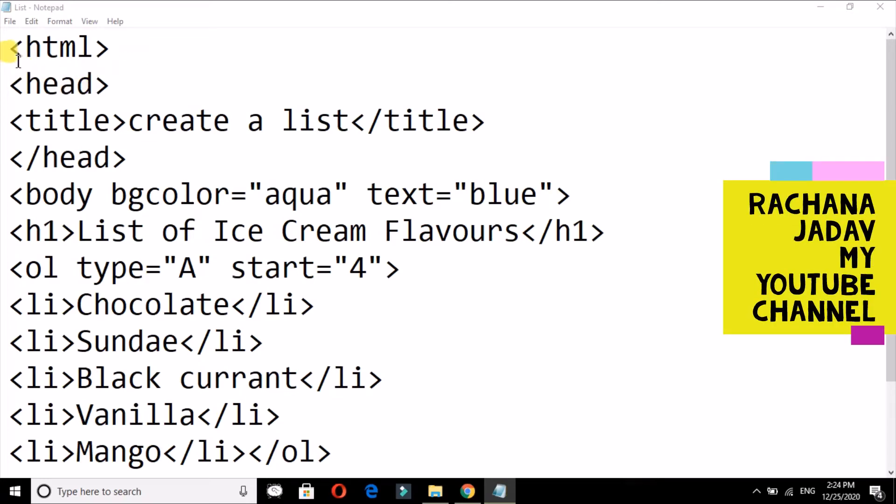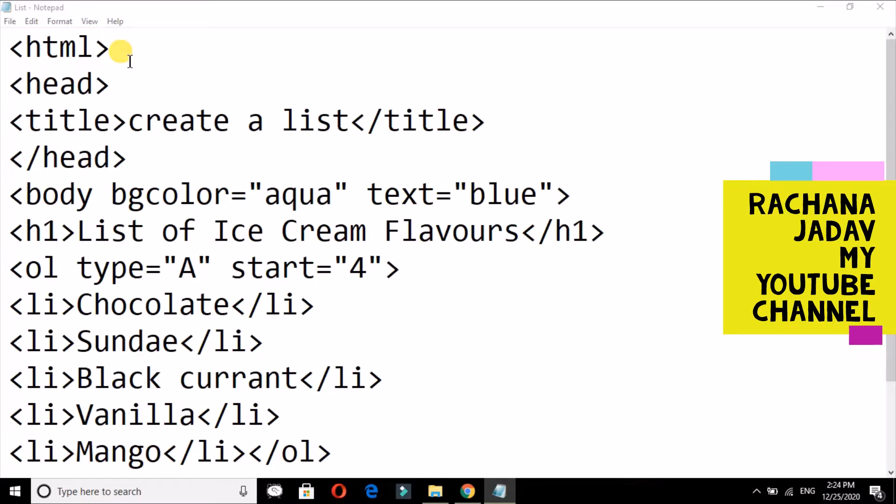Hello friends, today we are going to see creating lists in HTML. So let us start. First of all, everyone knows the steps of HTML. If you have not watched my video related to HTML introduction, then you can go to my channel Rachna Jadav and you can watch it.